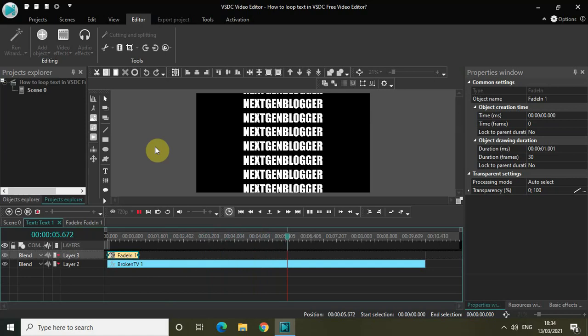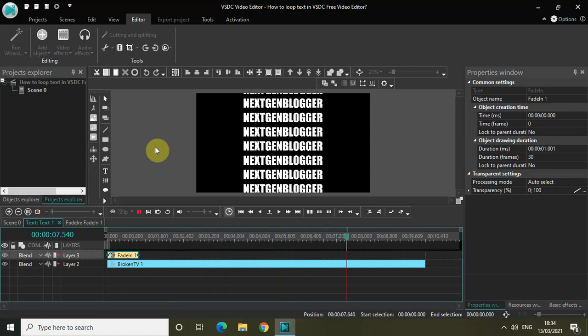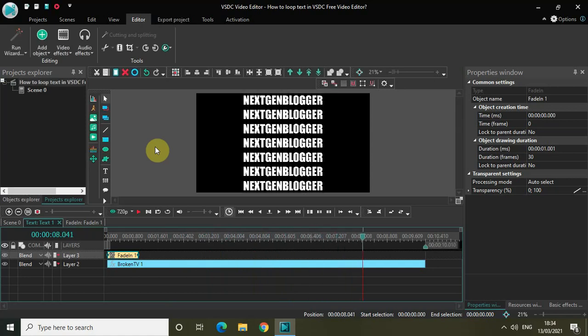That's it guys, this is how you can loop text in VSDC free video editor. Let me know your thoughts in the comment section below. Like the video and subscribe to my YouTube channel. I'll see you in the next video. Till then, thanks for watching.